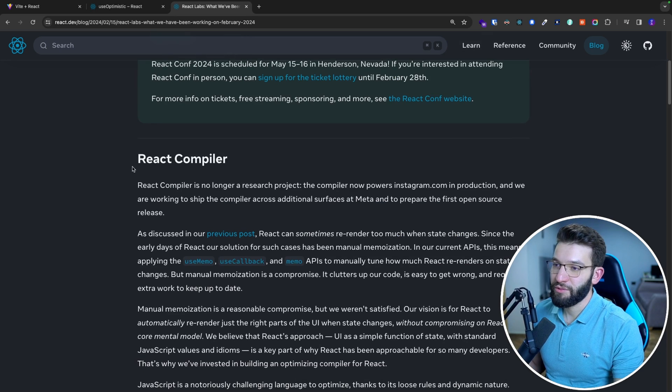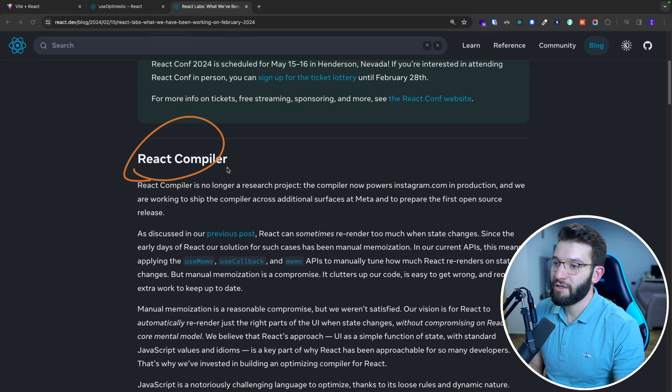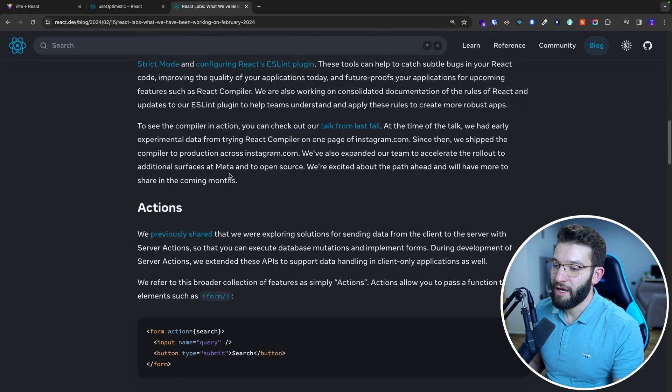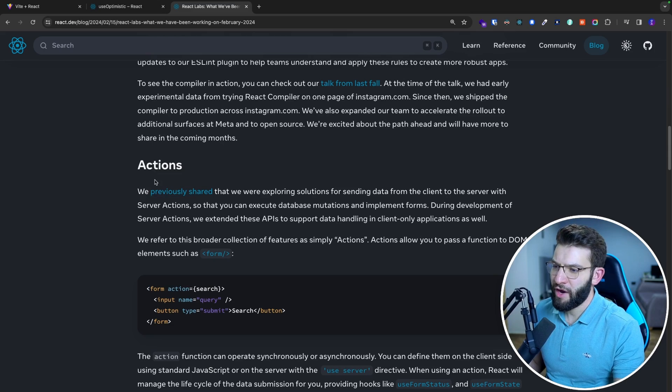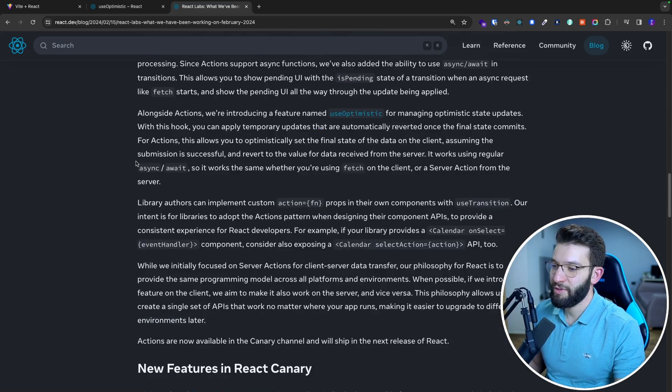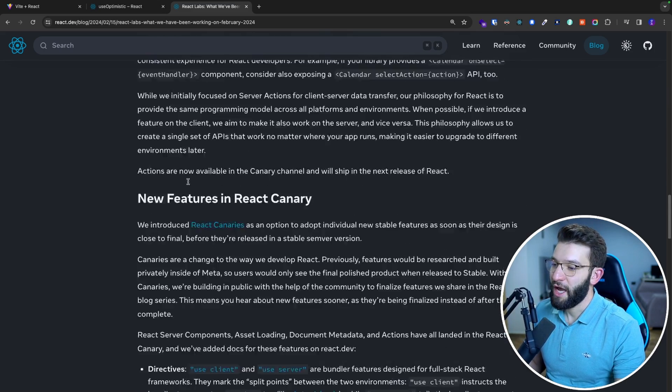There are a couple of things like the React compiler, which is something really cool. They have server actions, and you have the symbol for it in Next.js and a bunch of places.